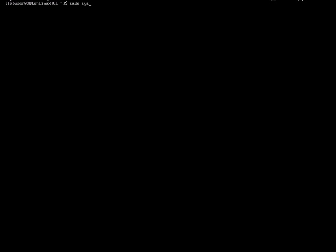So first is to verify the status of the SQL Server, whether it is running or stopped. The command is sudo systemctl status mssql-server.